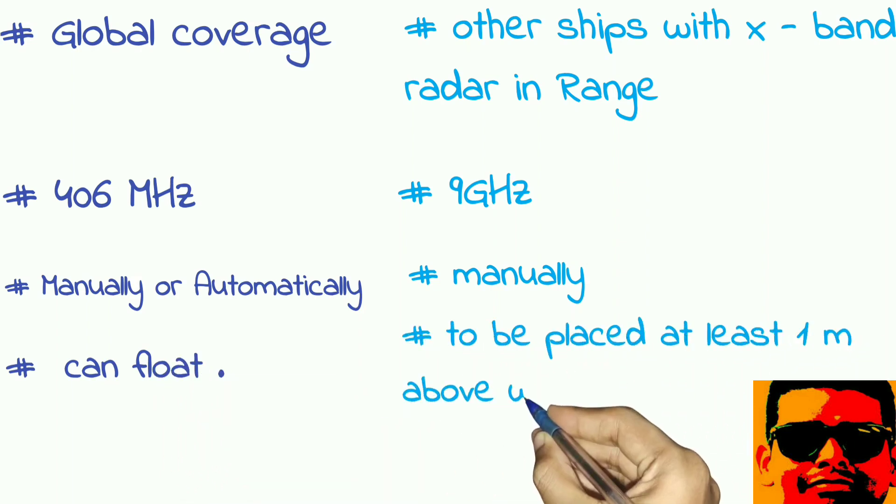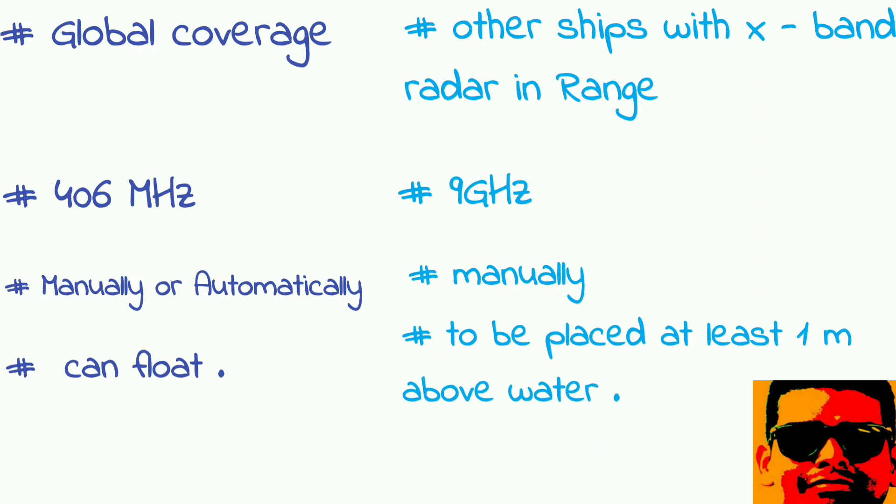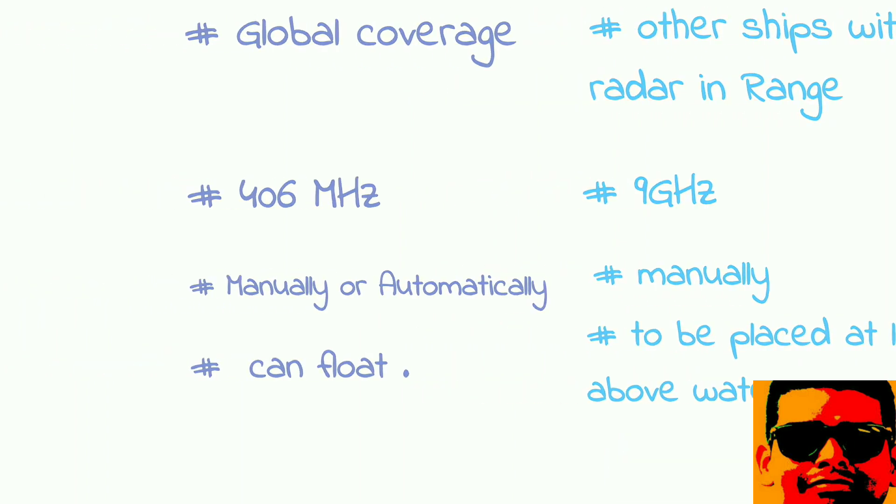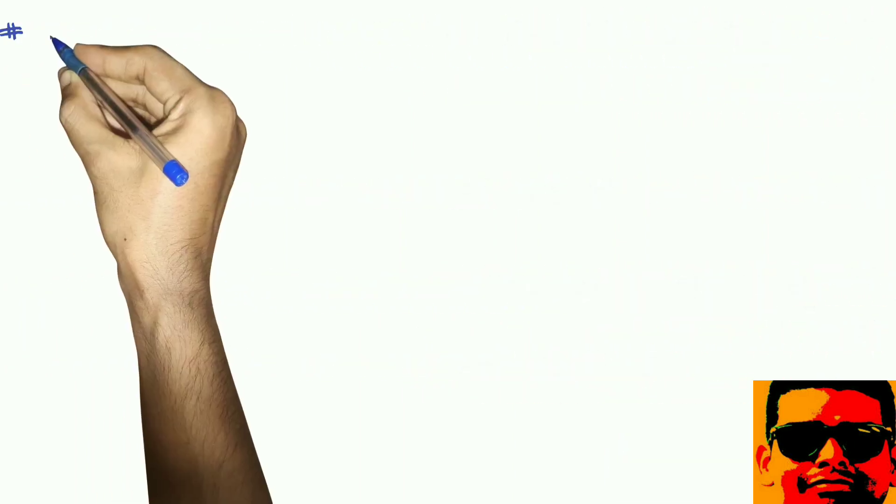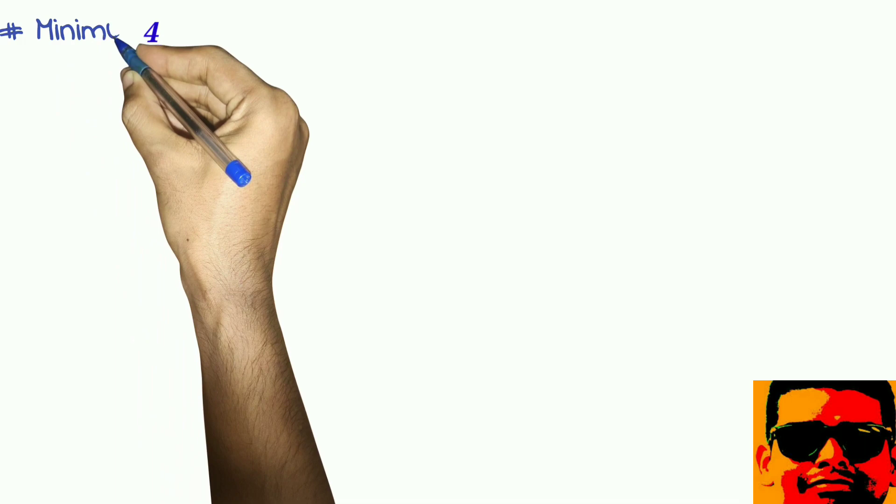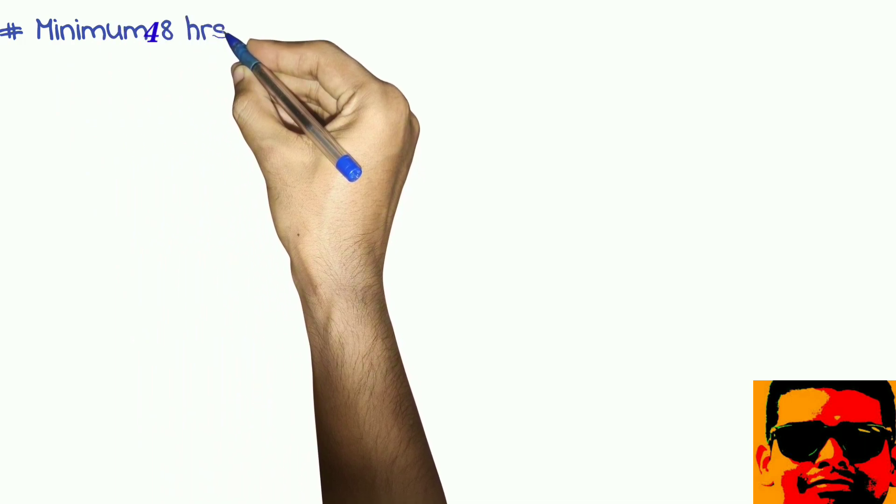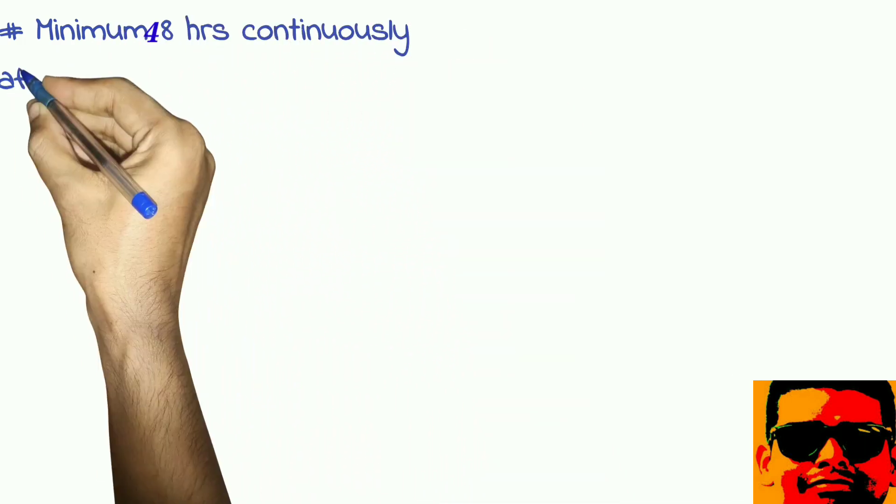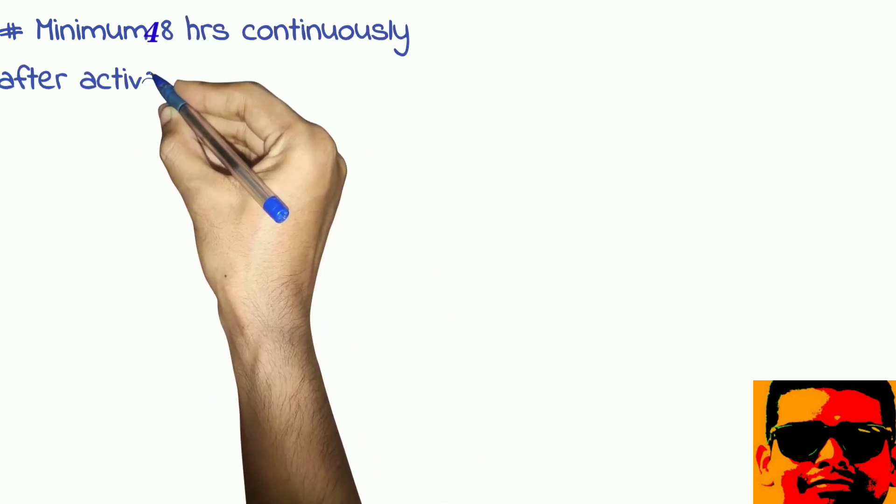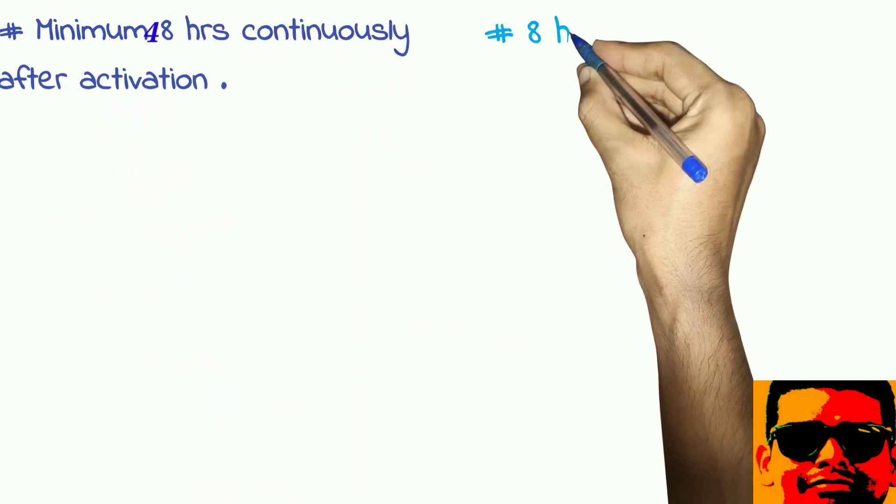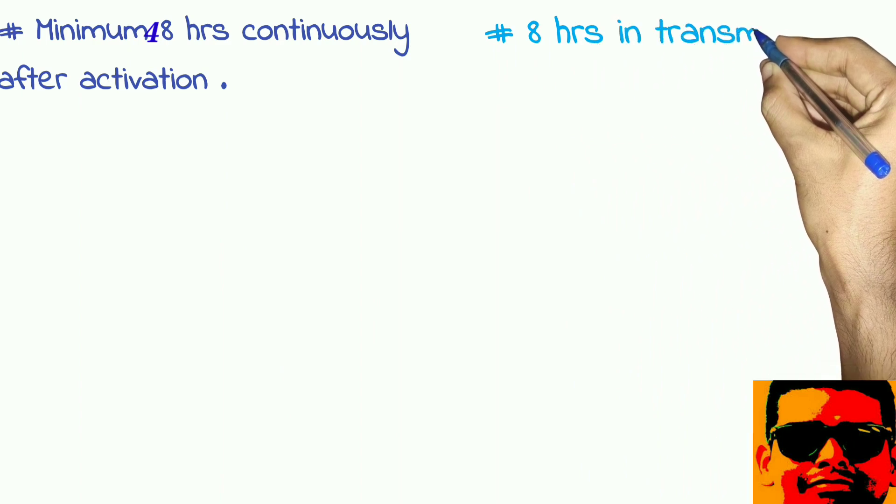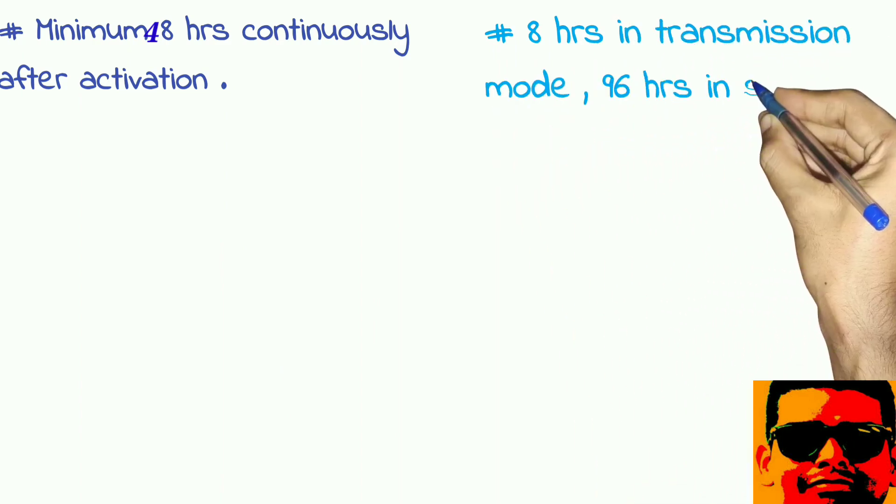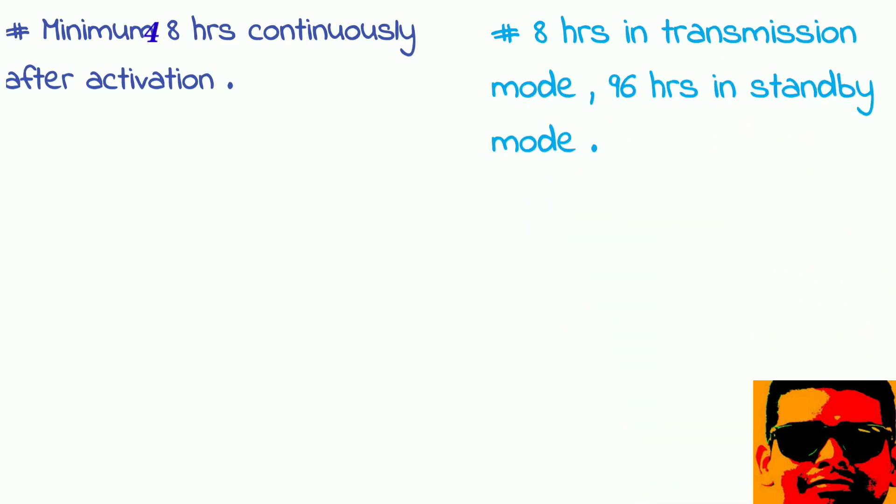EPIRB should work minimum for 48 hours continuously after activation, whereas for SART it is 8 hours in transmission mode and 96 hours in standby mode. This much is important from this topic. Hope you've liked it, thank you.